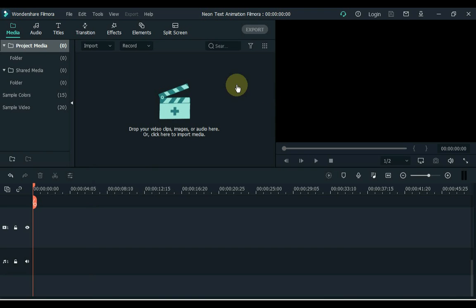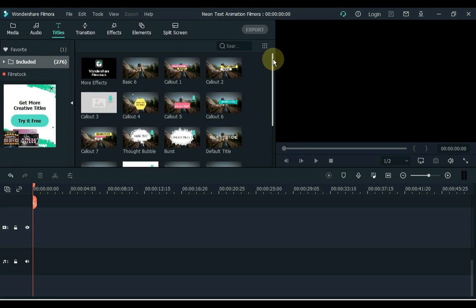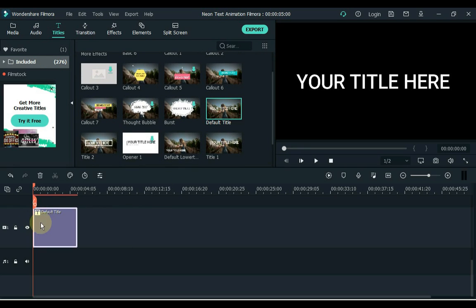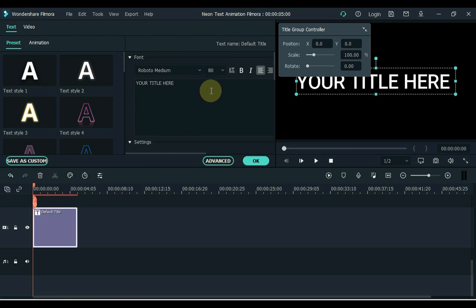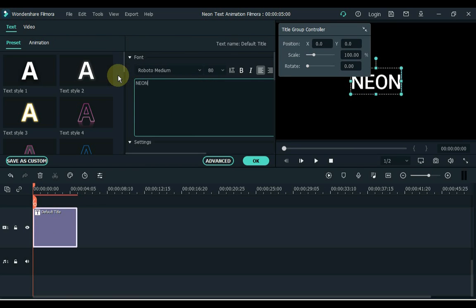Open your Filmora video editor. Go to text and drag the default title to the timeline. Double click on the title and write whatever you want to write here.